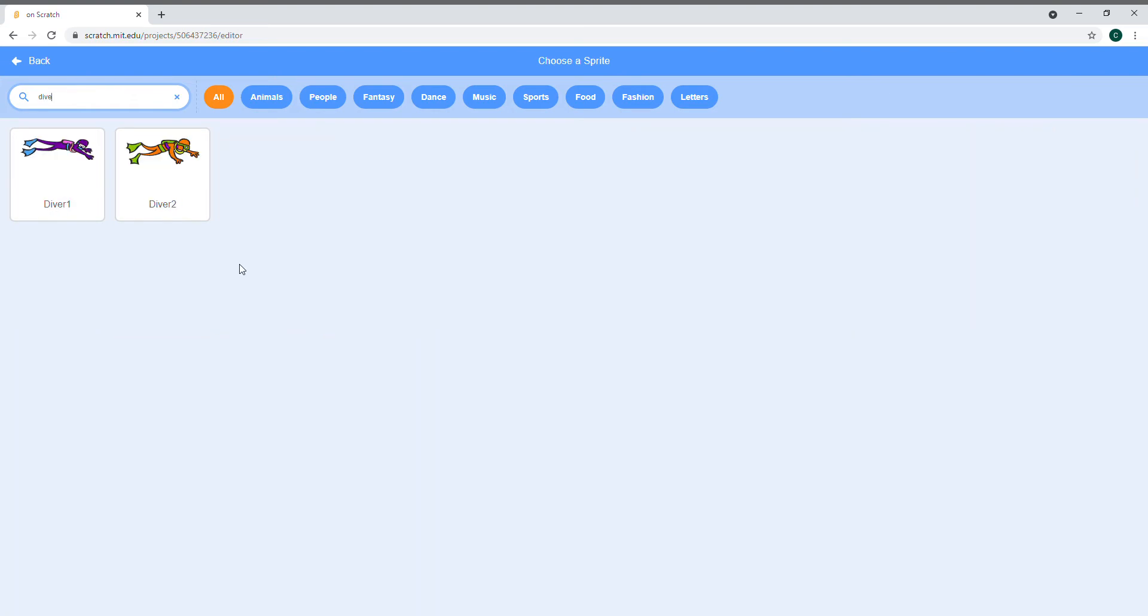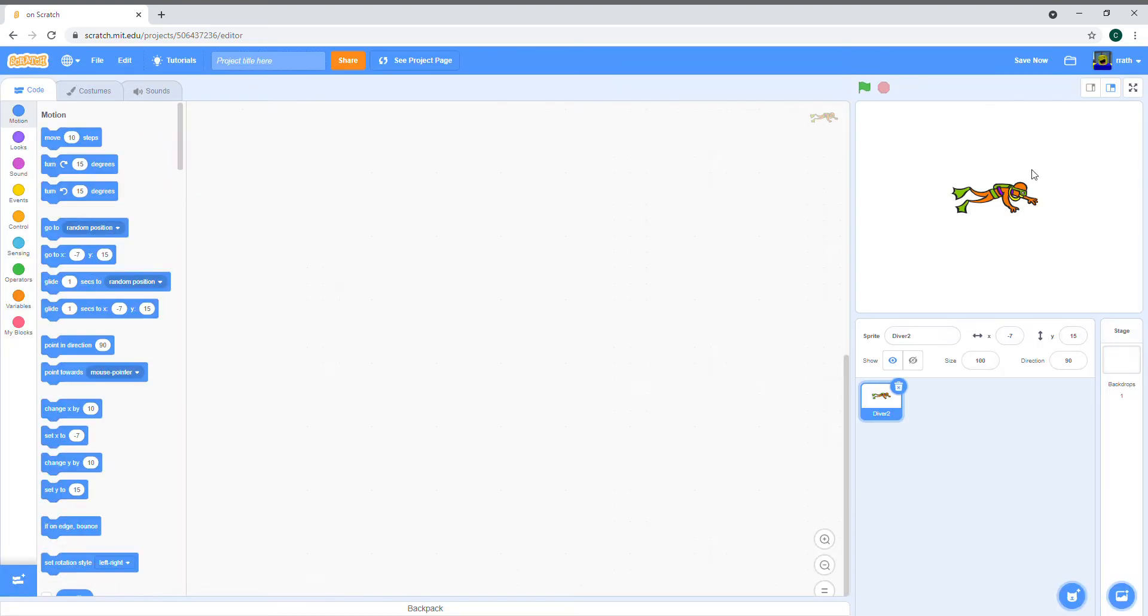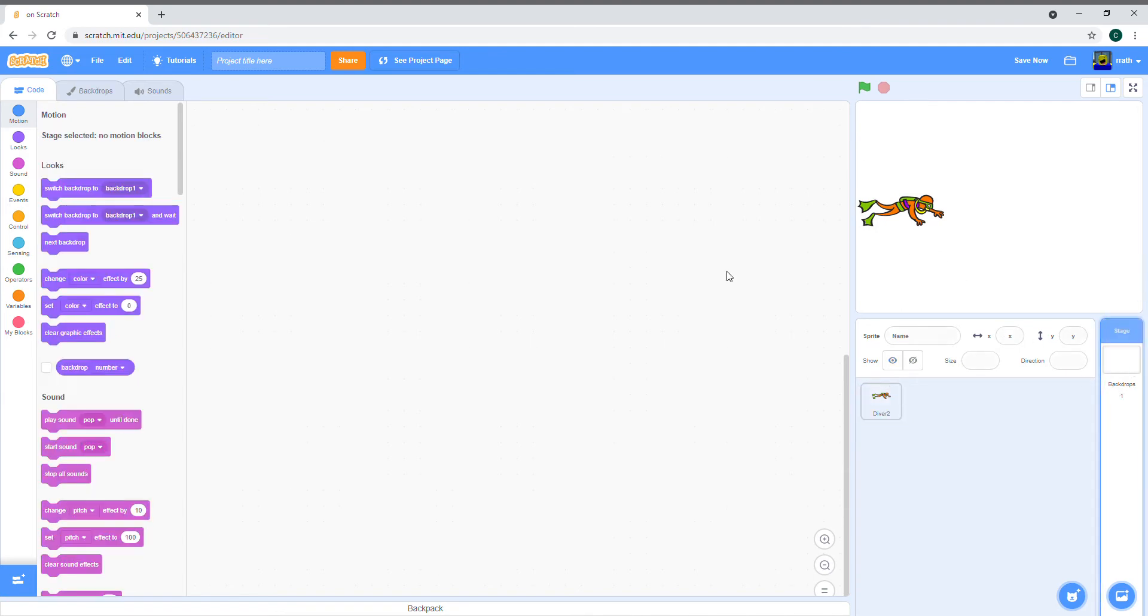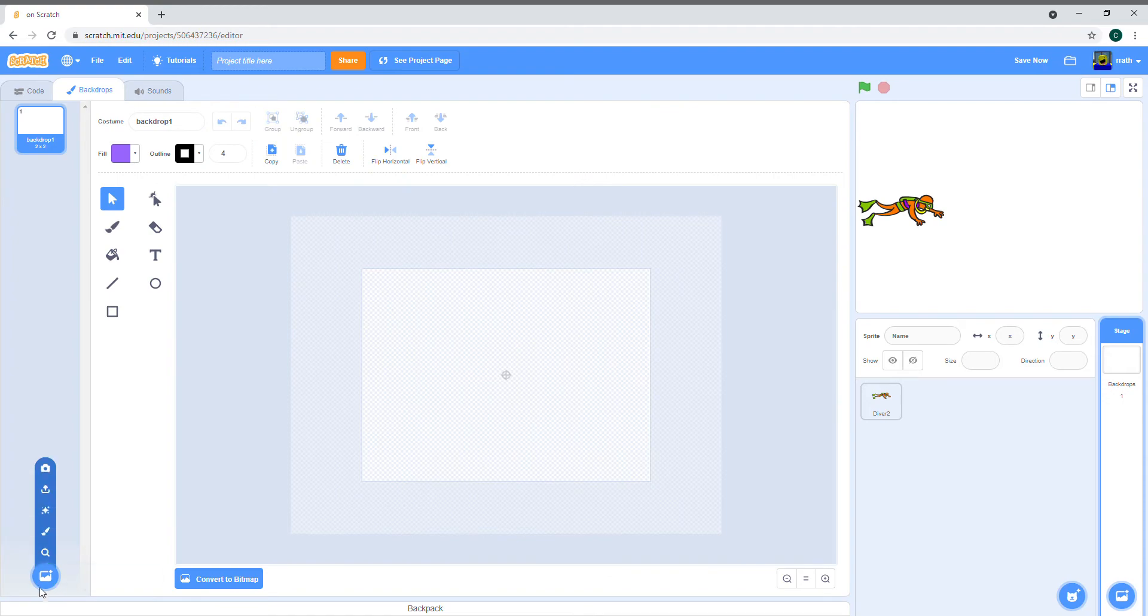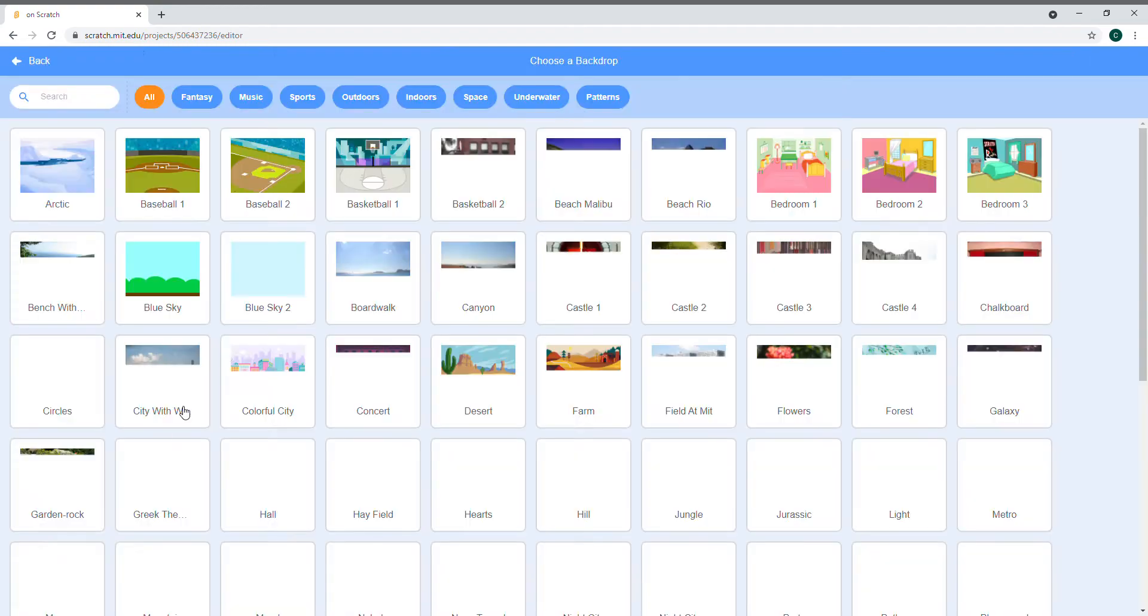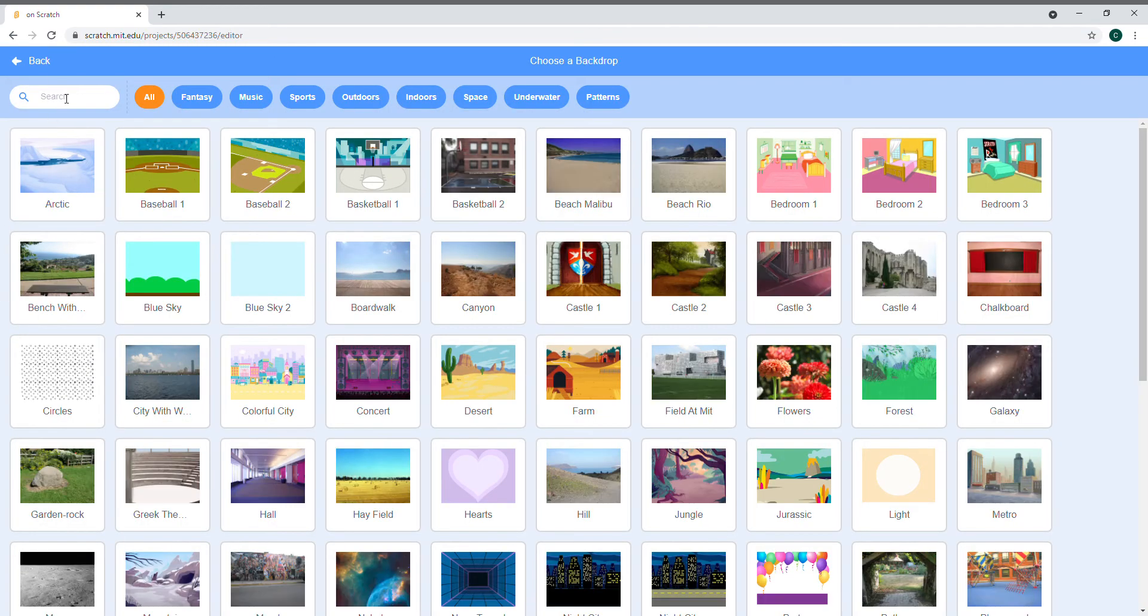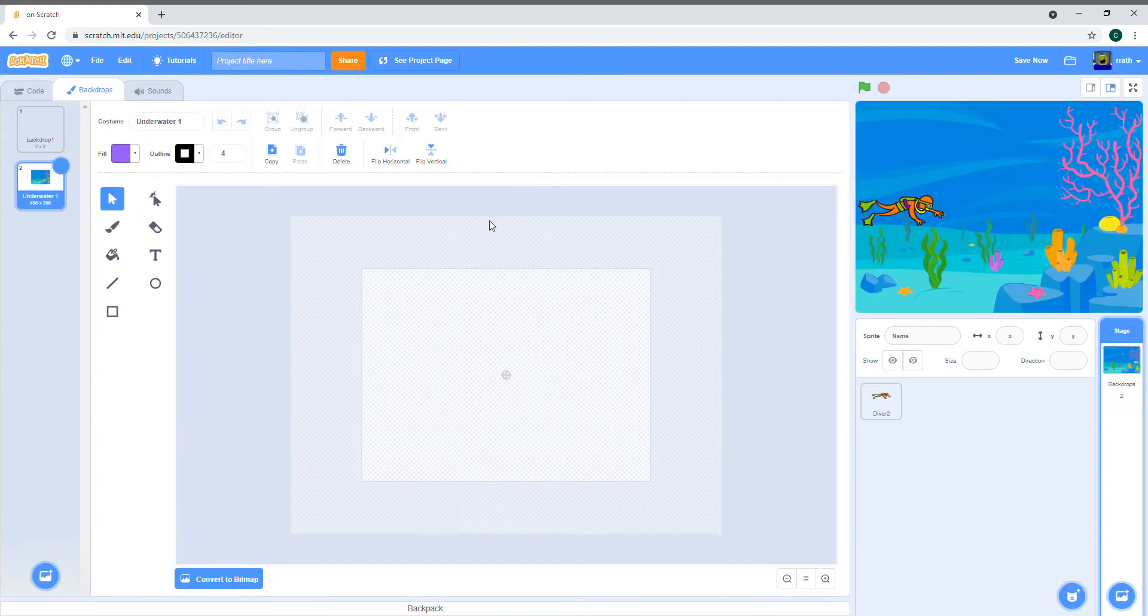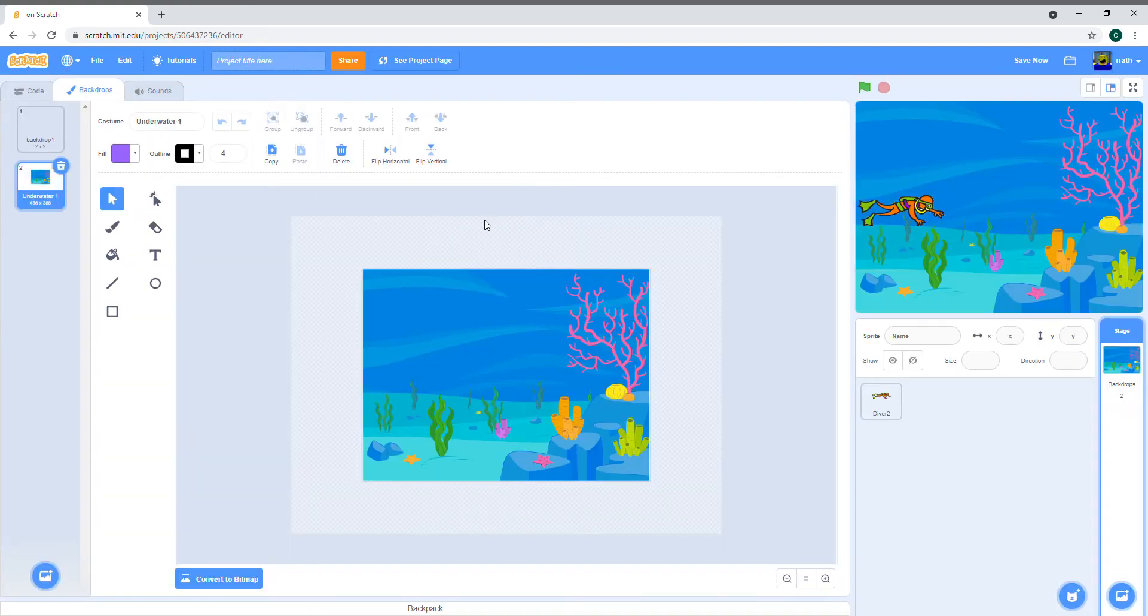I'm just going to use the diver that's already in Scratch. You can also make your own sprite or get one from Google or the internet, but I'm using the one from Scratch. The backdrop is also going to be from Scratch. There's two underwater backdrops you can choose from. I think this one looks nicer than the other one.